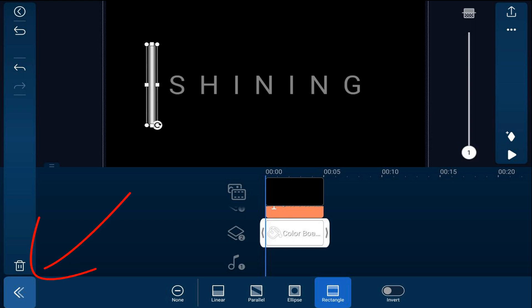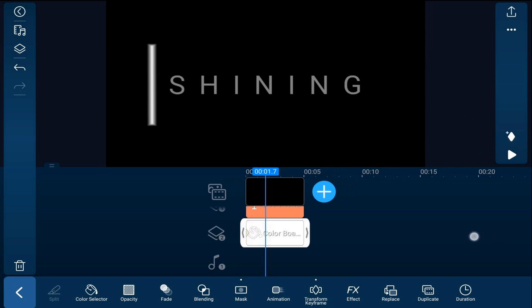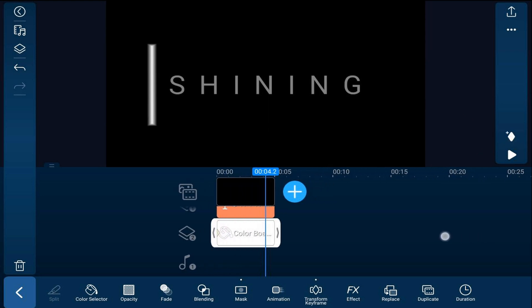And we'll tap back. Now we're going to add keyframes to move the white color board across the screen. So we're going to tap on add a keyframe, we're going to move our playhead all the way to the end.